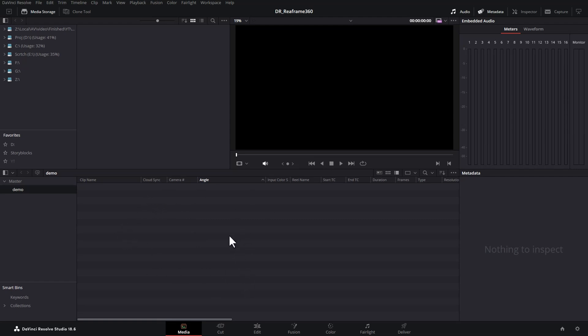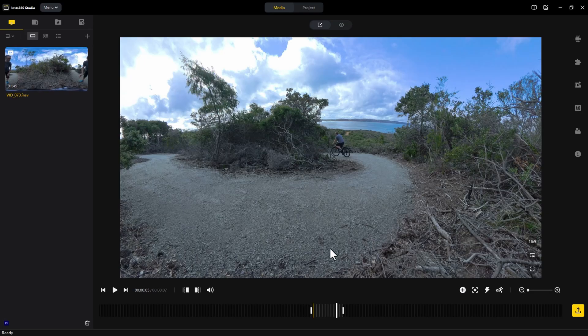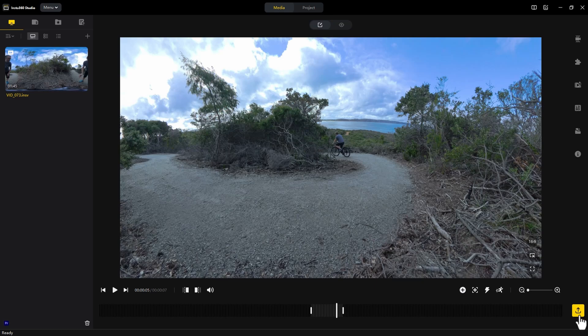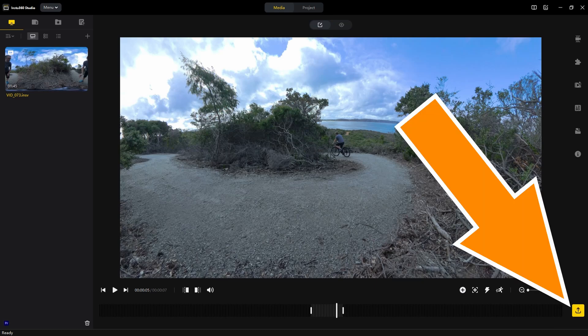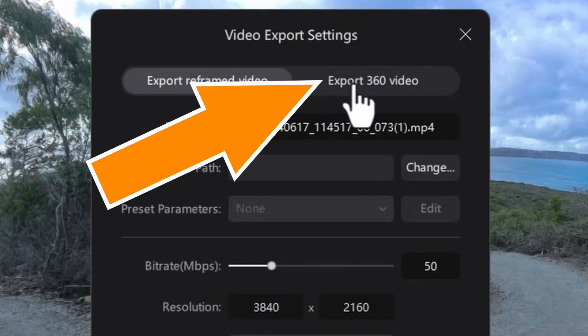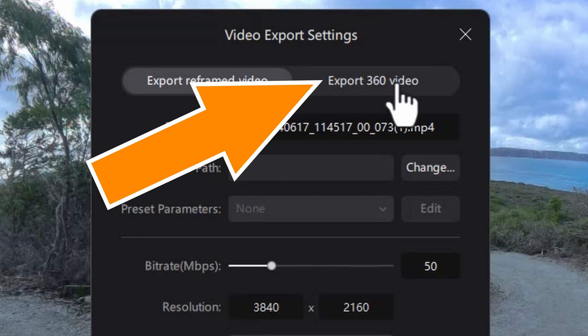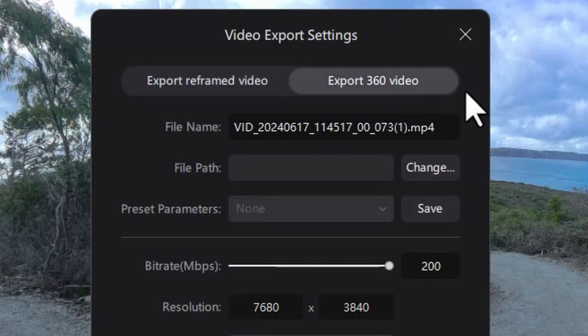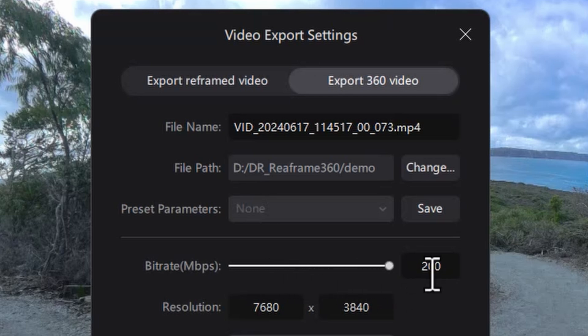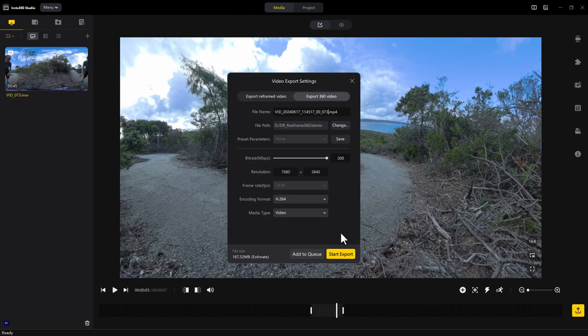So what we need to do first is open up this file in Insta360 Studio. And if you want to, you can set some in and out points. If you don't want to export the whole thing, click this button here to export. Make sure that you click this export 360 video button. So we export all of the information. We're using the maximum bit rate here. So we get the most quality possible. And then we're going to hit start export.